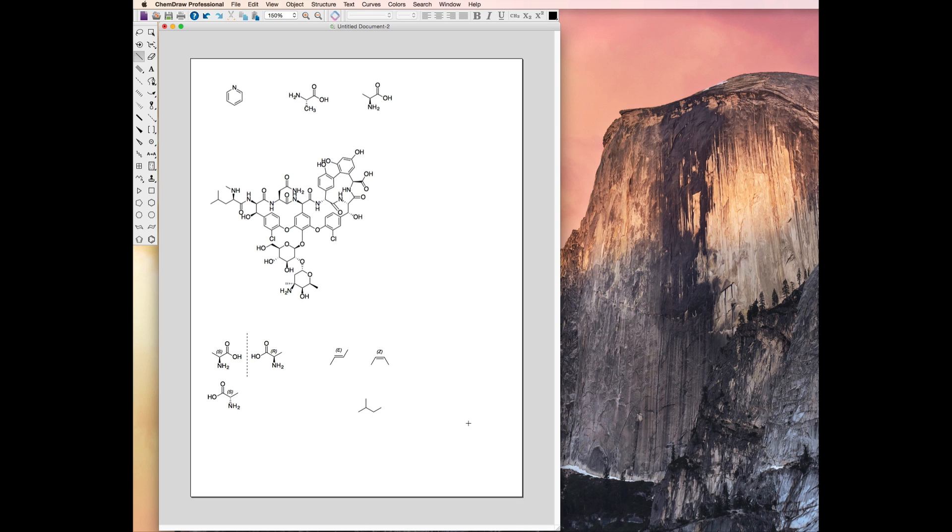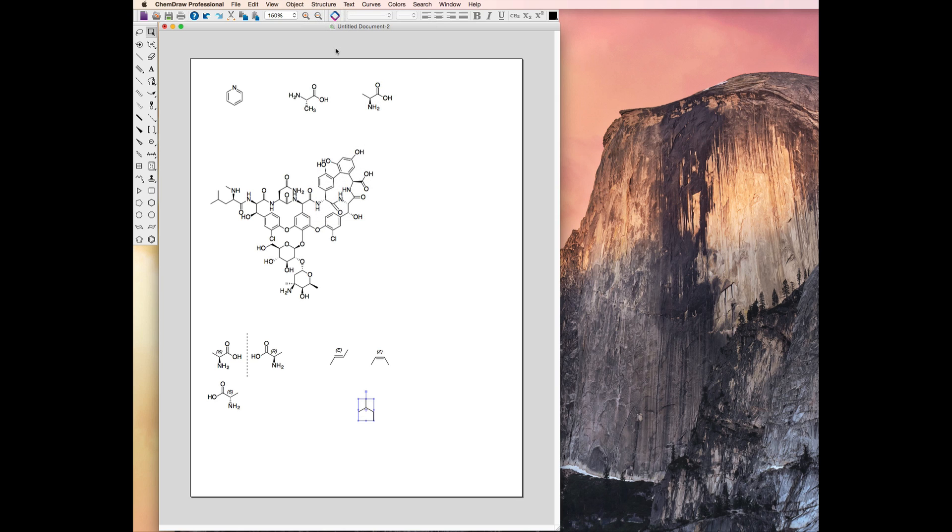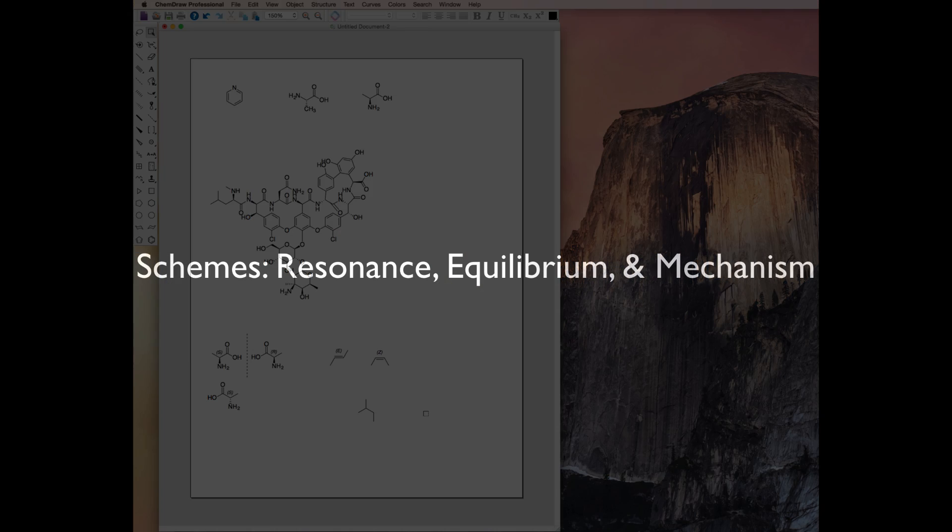If at any point in the process of drawing structures, you move or drag a bond into an unpreferred orientation, you can use the structure menu to fix it. Select Clean Up Structure, and ChemDraw will correct your bond angles for you.